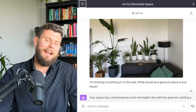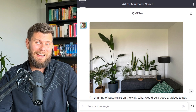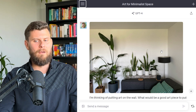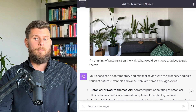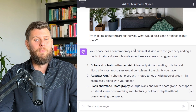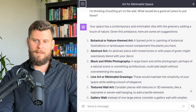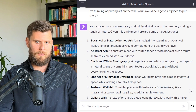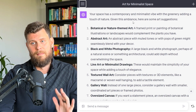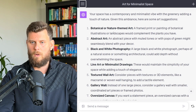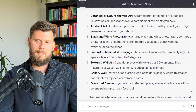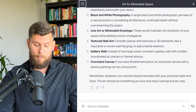Another prompt I tried was for interior decorating help. I've been thinking about putting art on a wall and replacing the sad lamp for many months. So I said: 'I'm thinking of putting art on this wall — what would be a good piece?' It said my space has a contemporary and minimalist vibe with greenery adding a touch of nature, and here are some art suggestions. Super cool — it gave me possibilities to think about, like a Pinterest board.